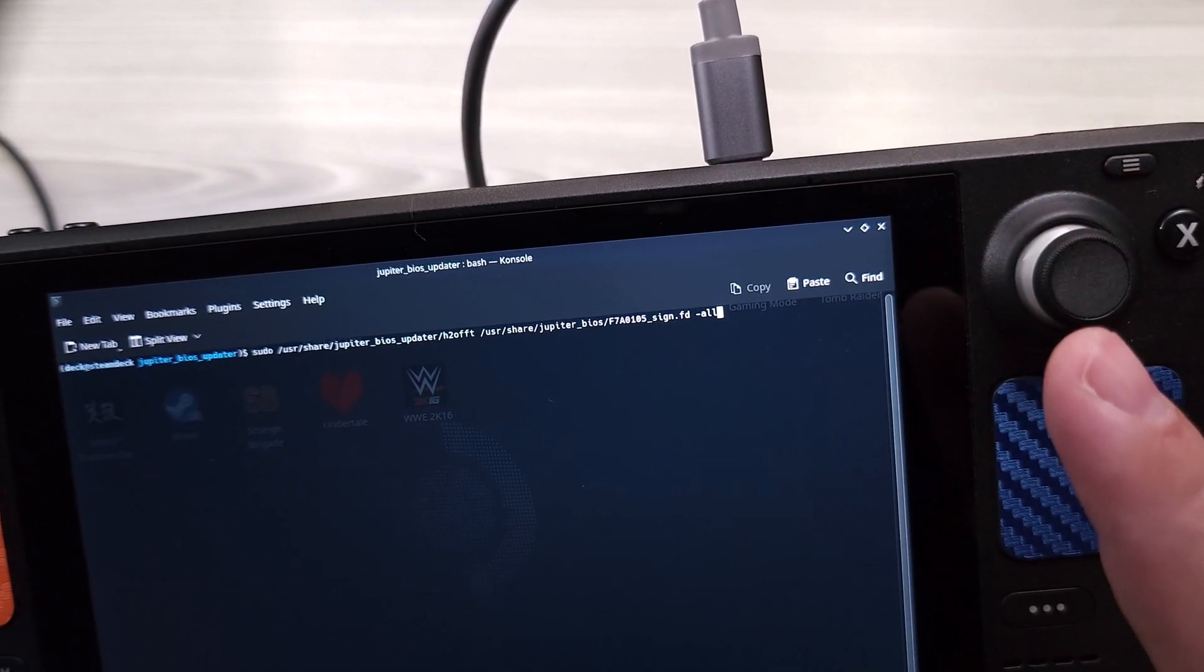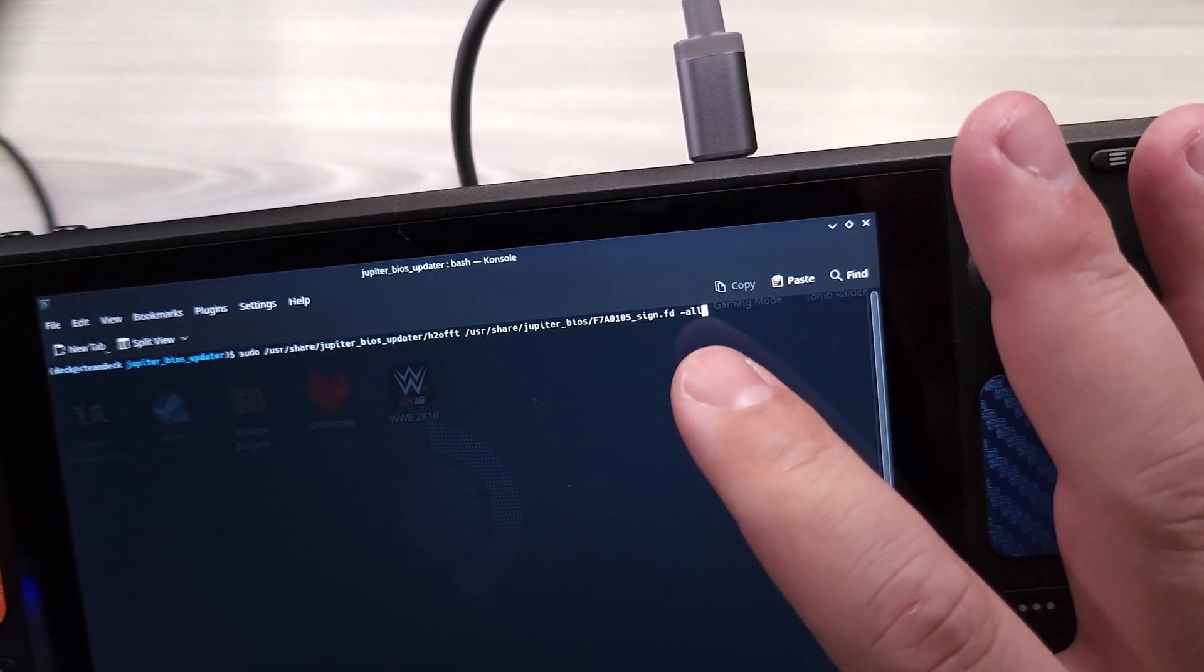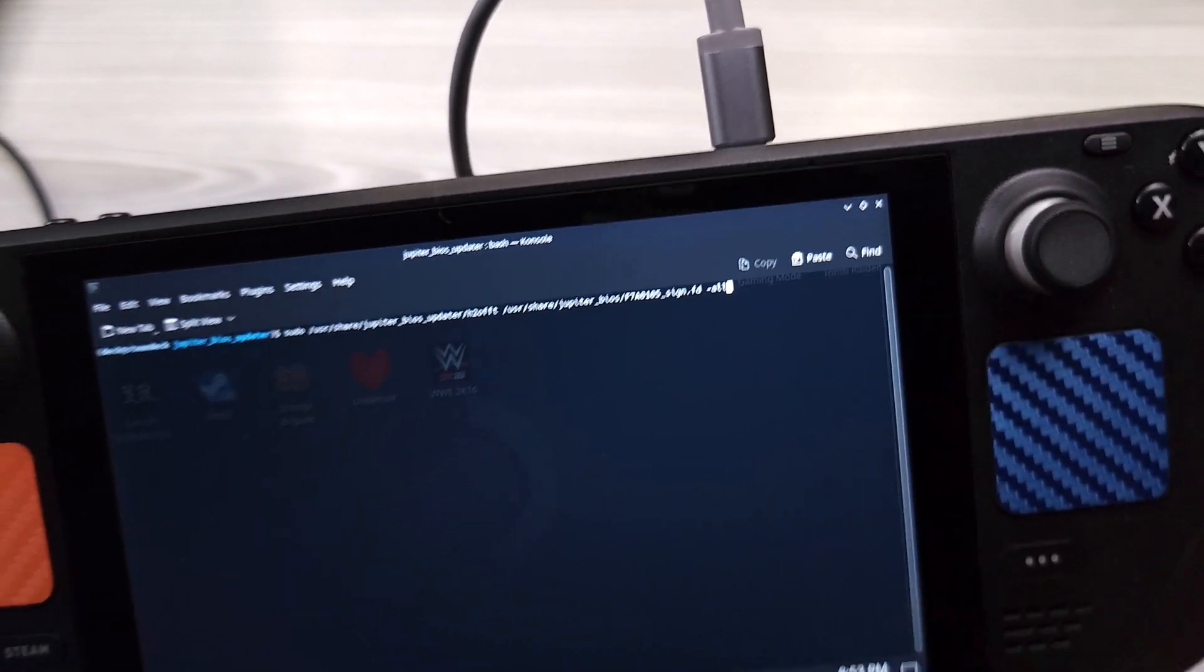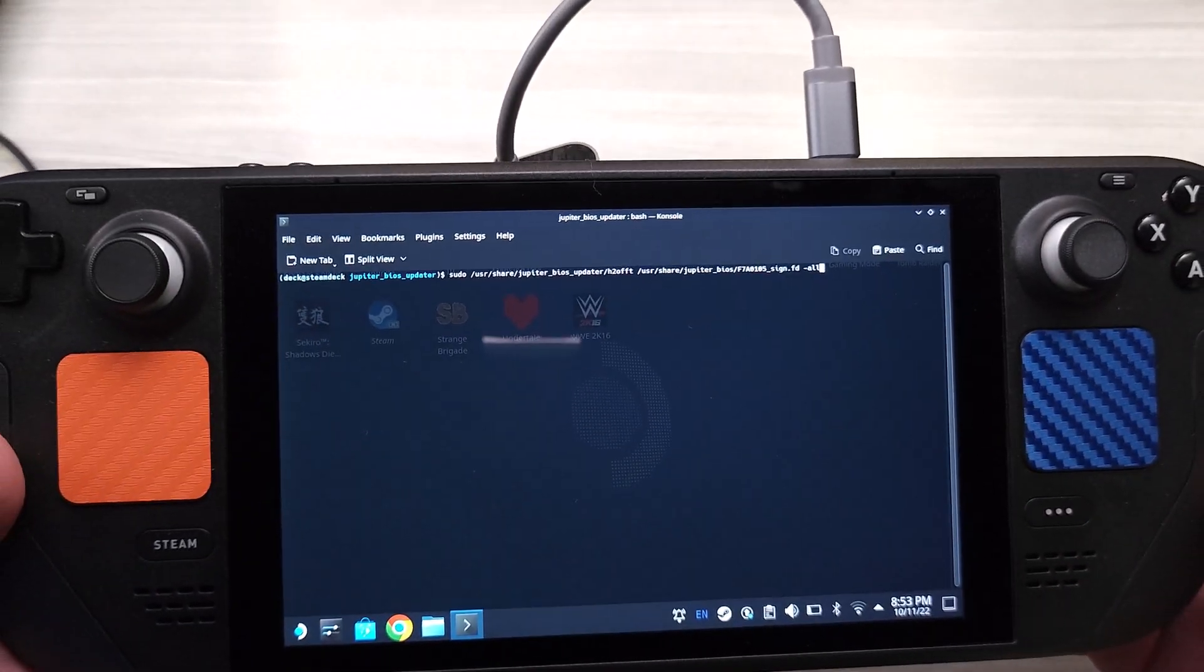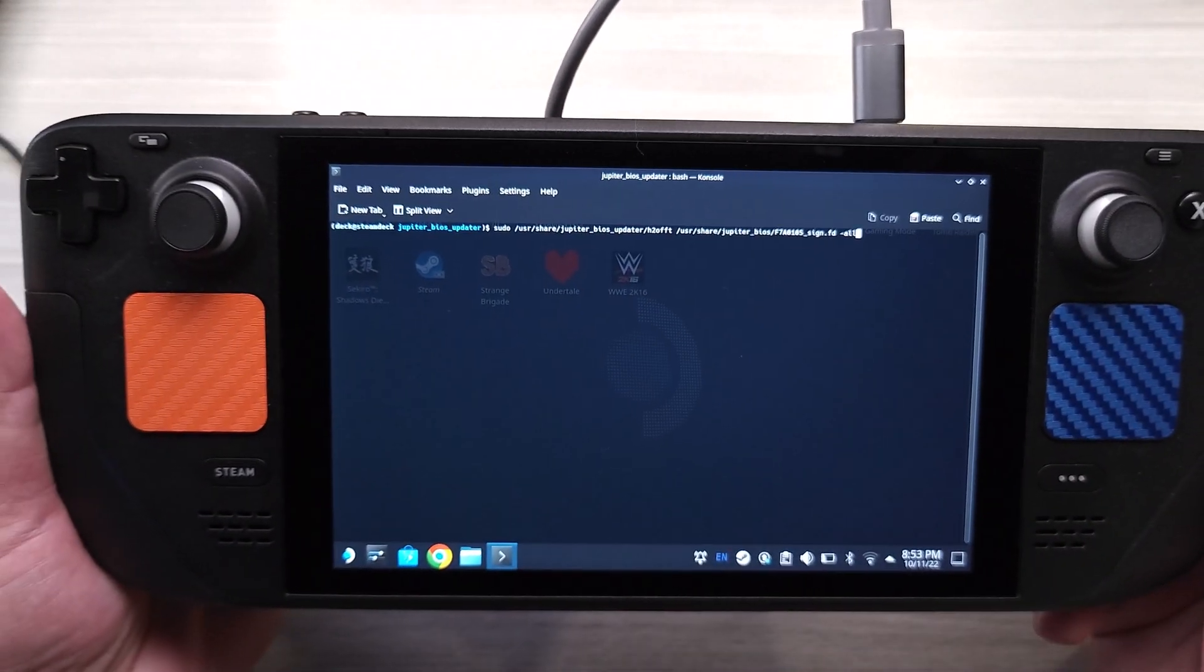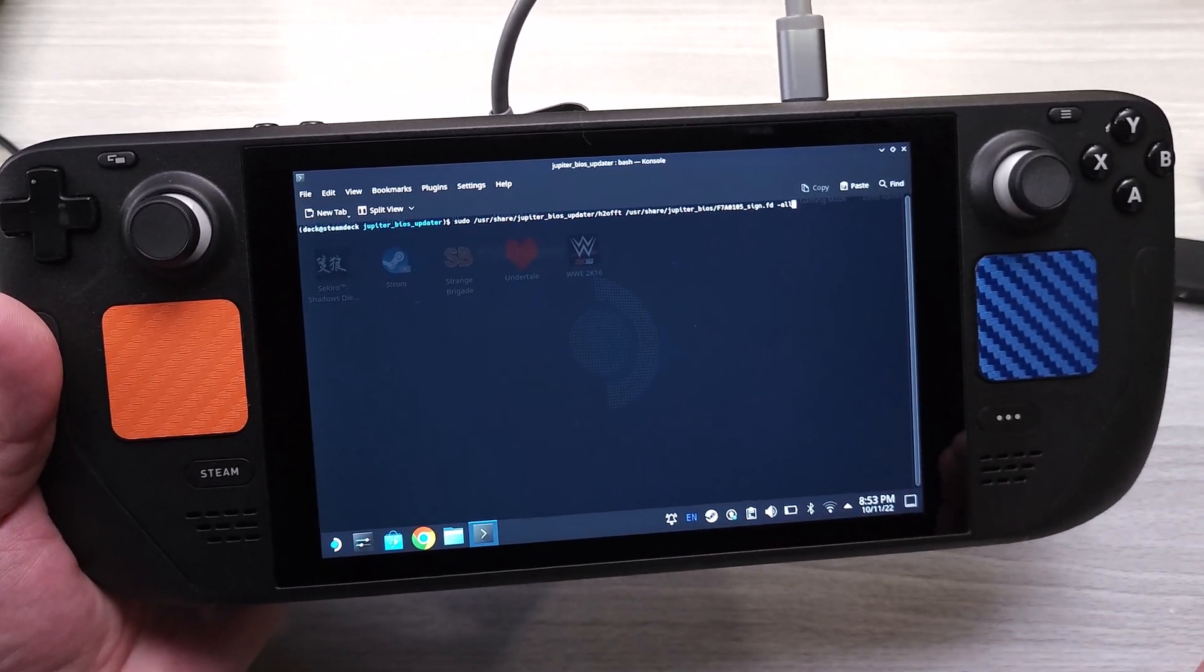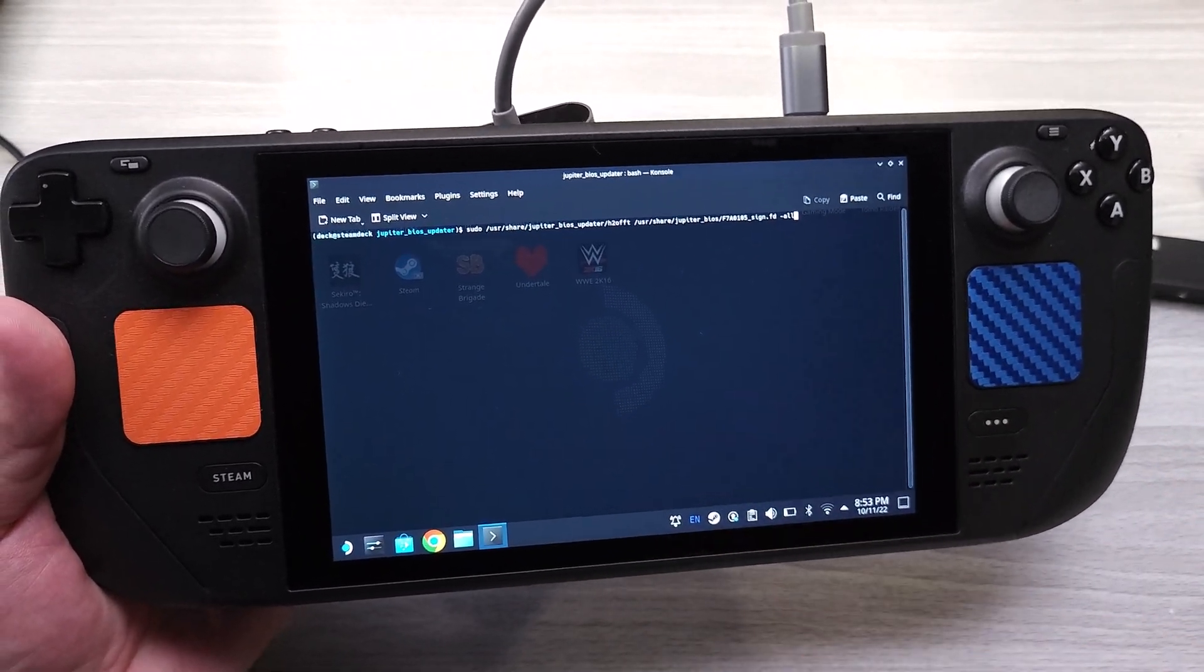Typically it's always going to have the latest bios in here, and then do /all at the end of it. And then once you press enter there, it'll go ahead and start pushing the bios, and that is how you update the bios on SteamOS.